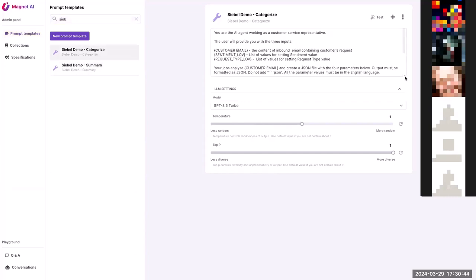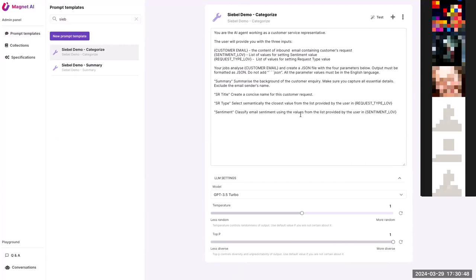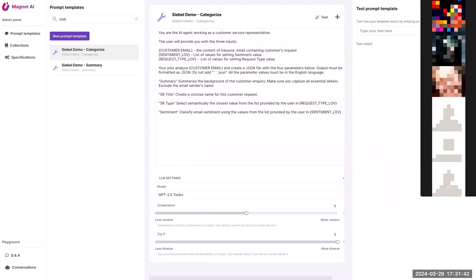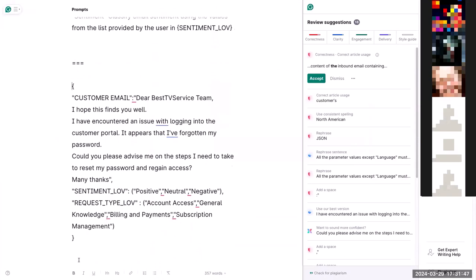This is the categorize template. We give instructions saying you are an AI agent; the customer will provide three inputs: email, sentiment list of values, and request type list of values. We try to get this information into the model so it correctly finds the closest match semantically. Then we say you need to analyze this and create a JSON with four parameters — summary, background title, concise name, SR type closest to the list, and sentiment. There's also a testing facility to see how this performs.